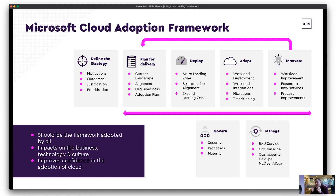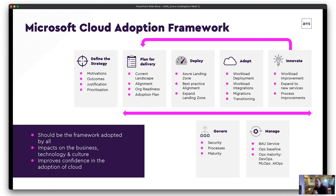Starting with defining strategy — look at the motivations of the organisation, outcomes, justification, prioritisation. What workloads are you going to prioritise? Are you doing it because you're at capacity with a hardware refresh coming up, or to leverage the latest and greatest capabilities that you can't achieve on-prem? That's usually the case with data — services in Azure like AI, ML, and AutoML are available and much easier to use, so moving your data into the cloud closer to those services will give you a better outcome.